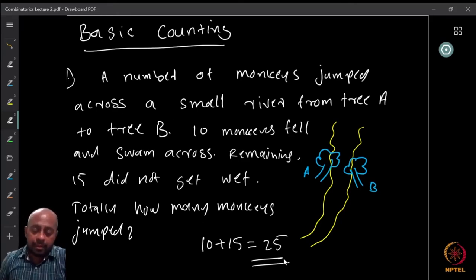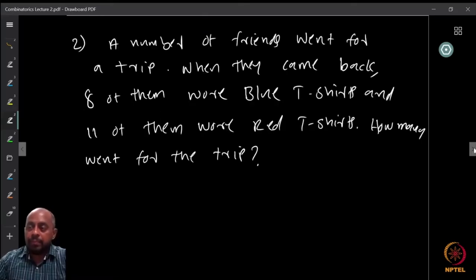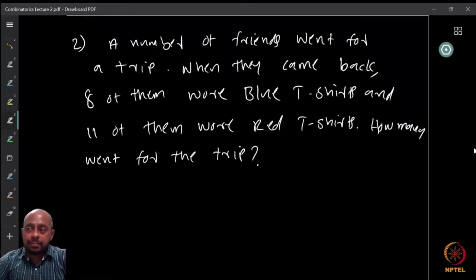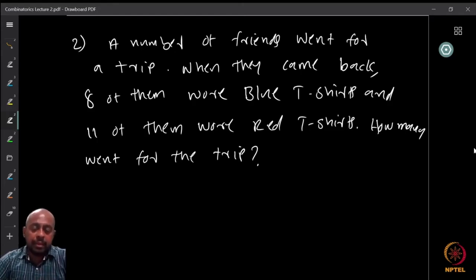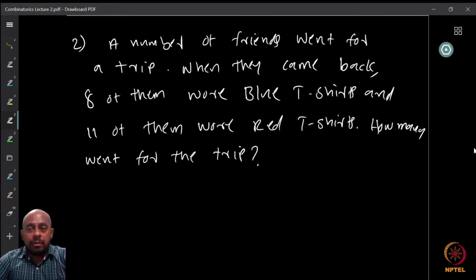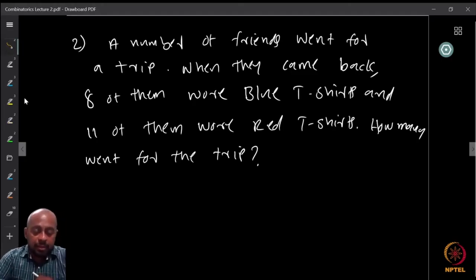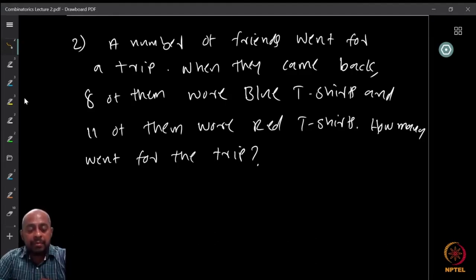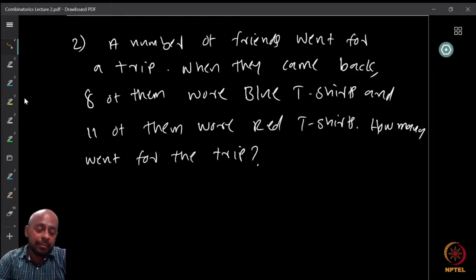Now let us look at a slightly different question. A number of friends went on a trip. When they came back, 8 of them were wearing blue t-shirts and 11 were wearing red t-shirts. The question is: how many went on that trip? Is it valid to say 11 plus 8 equals 19? In fact, no — what we know is that there were at least 19 people.